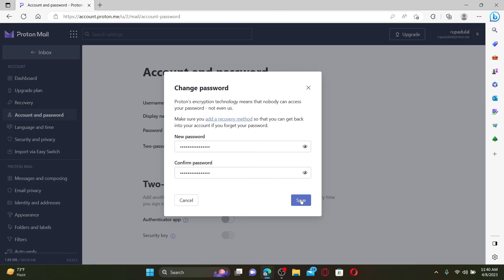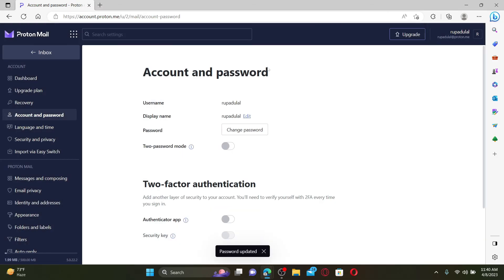Finally, click the save button so that you can change your password. That is how you can easily change your Proton Mail account's password.